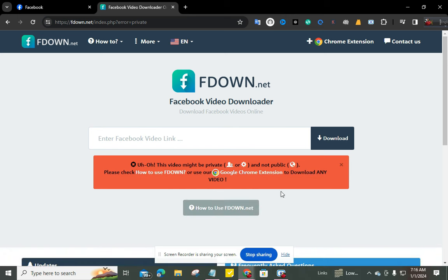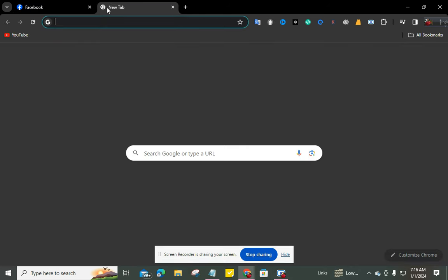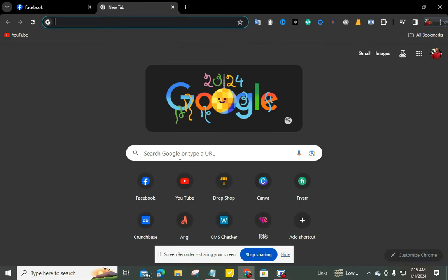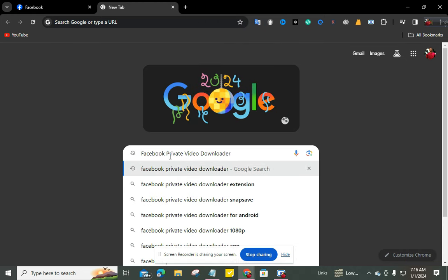So I'm opening another new tab in my browser and typing here 'Facebook private video downloader'.